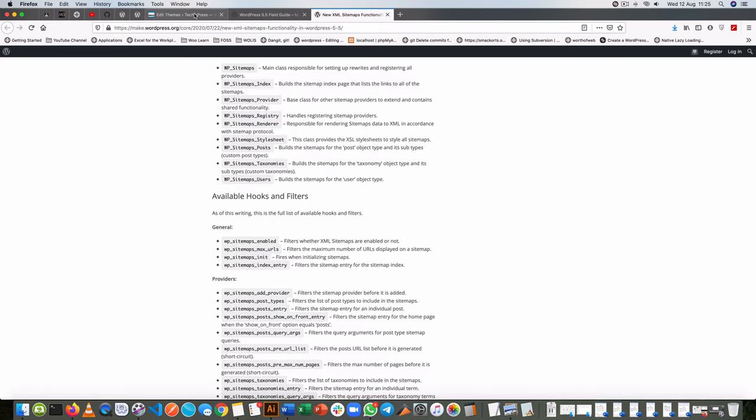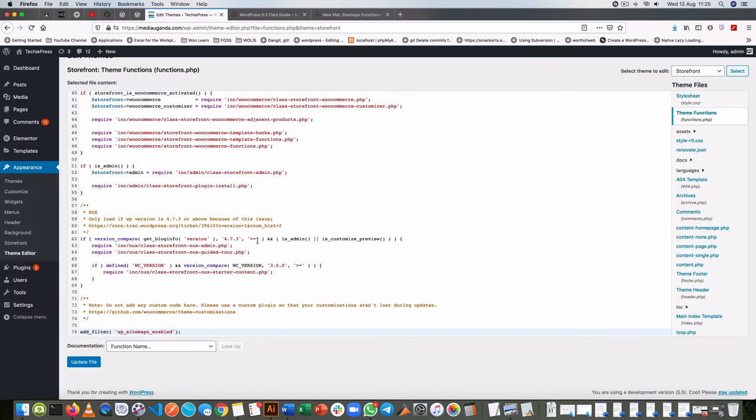So WP_sitemaps_enabled and then the next thing is we're going to use an inbuilt function of WordPress which helps us to do one thing and that is to return false. So we type two underscores return underscore false.